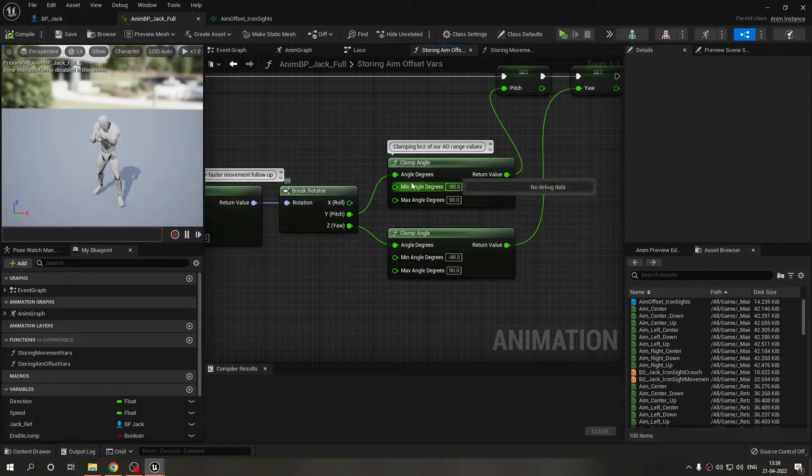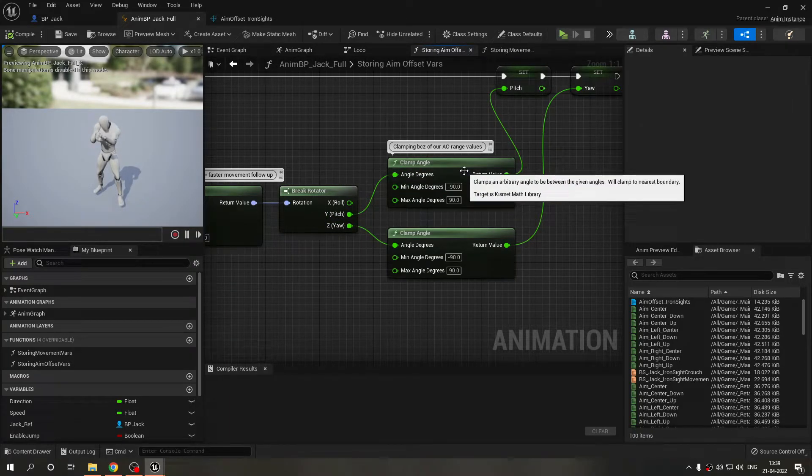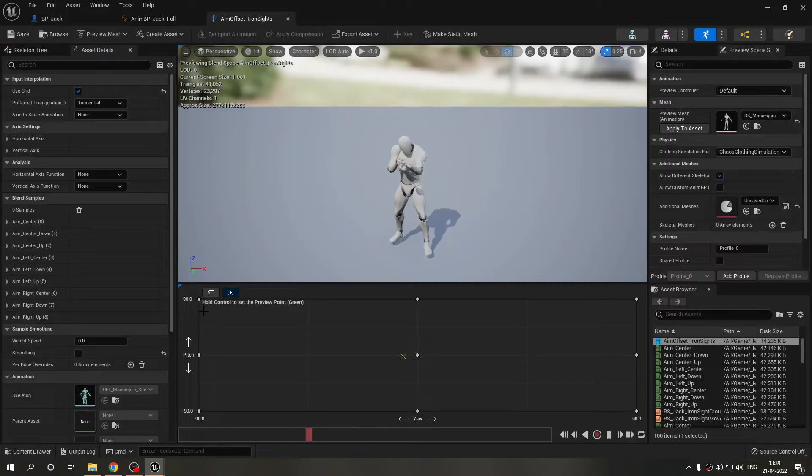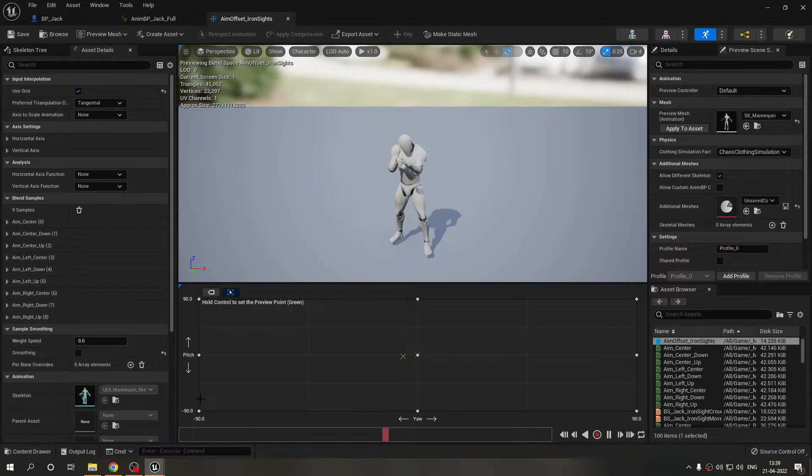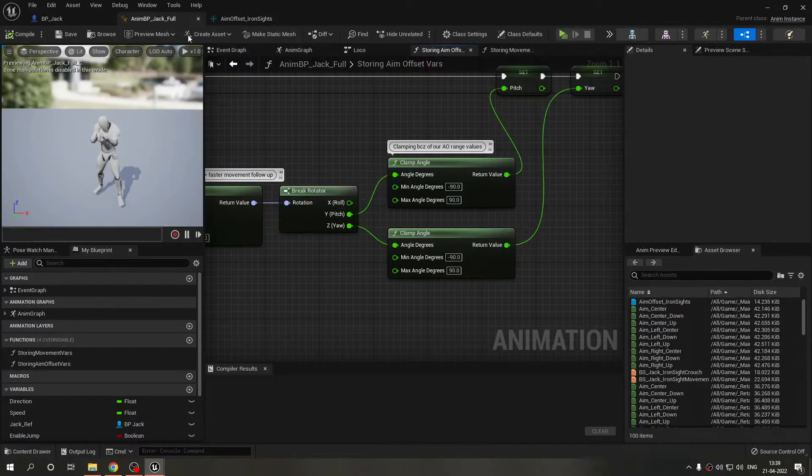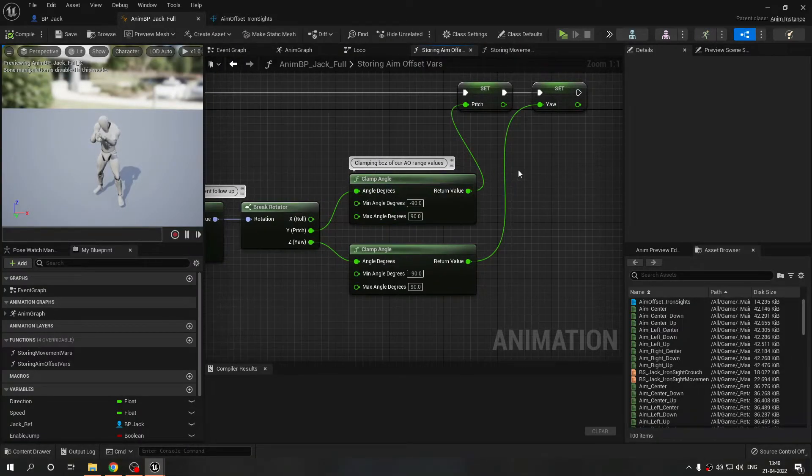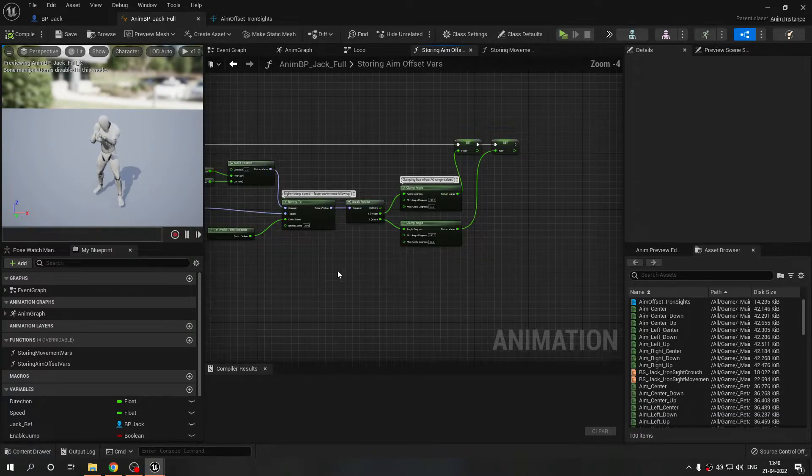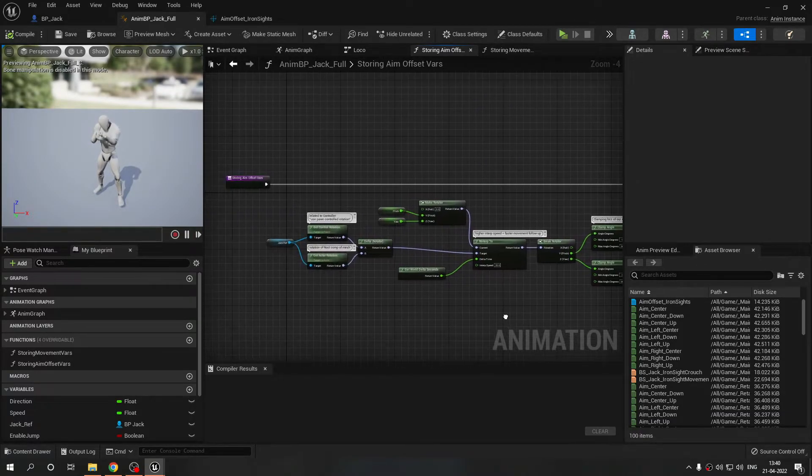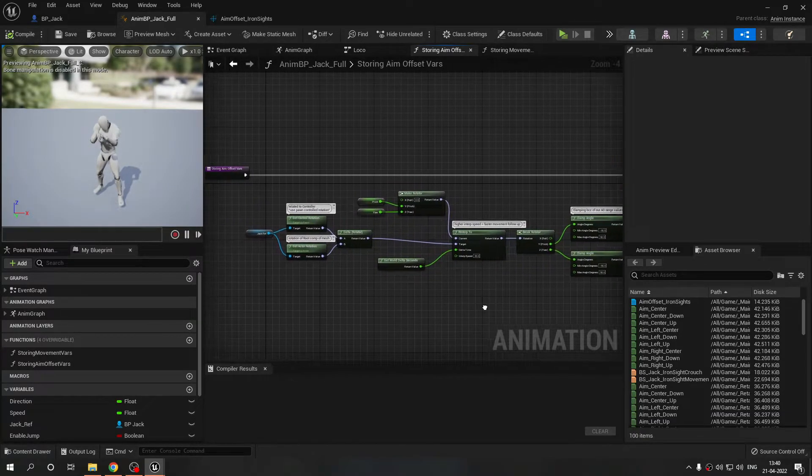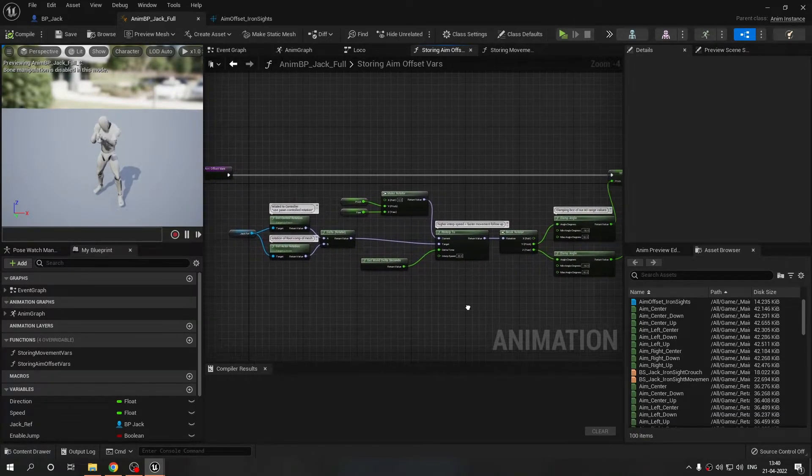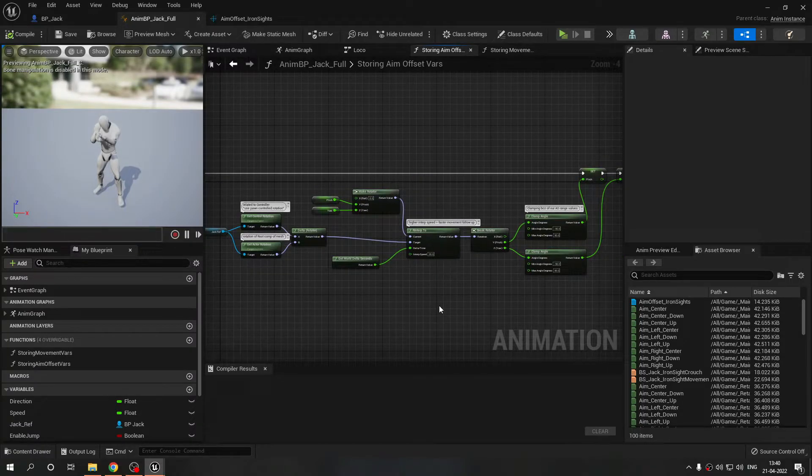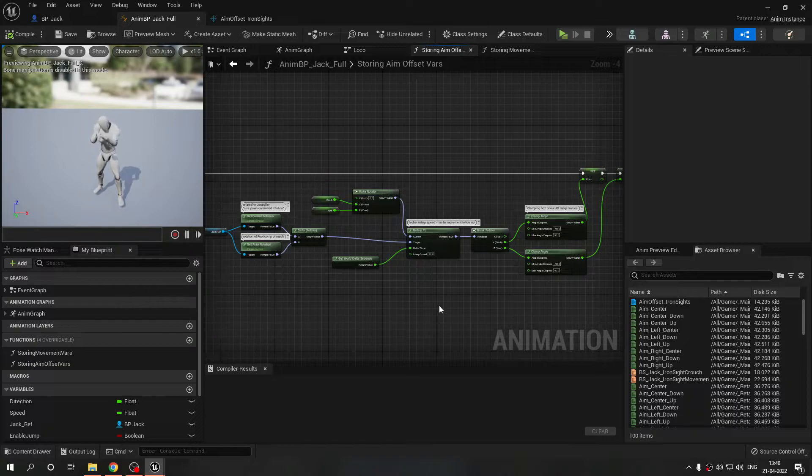You can increase or decrease this interp speed, it's all on you. Higher the interp speed, the faster will be the movement. I found that people were using five and seven but I found 10 to 12 or even 20 is adequate for me because I don't want it to be super slow, I want it to be fast and swift in its movement.